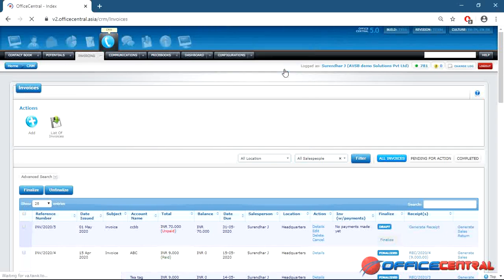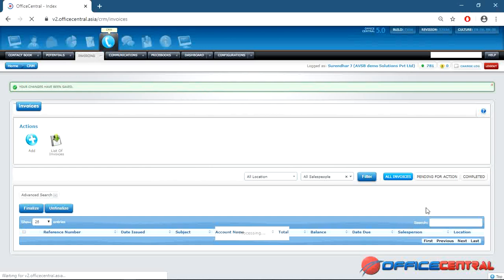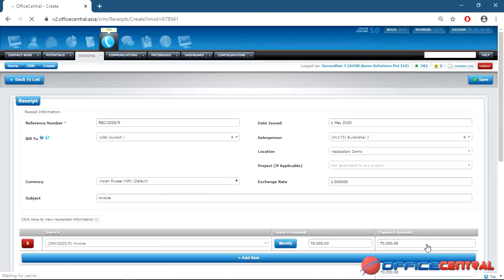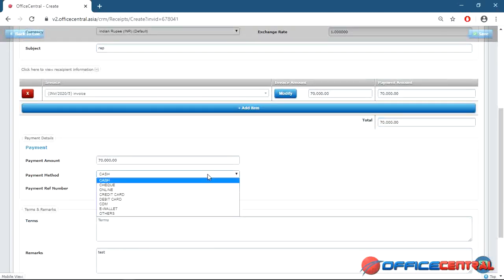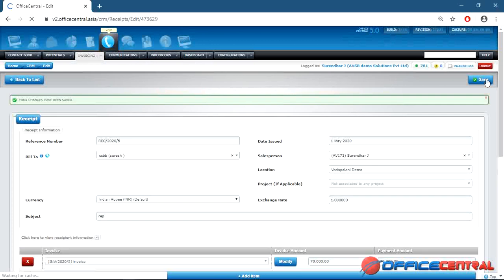No payments have been made so far, so now receive the payment — generating the receipt. This is the simple step: create the invoice and receive the payment. Save the receipt. Payment has now been received for the laptop.